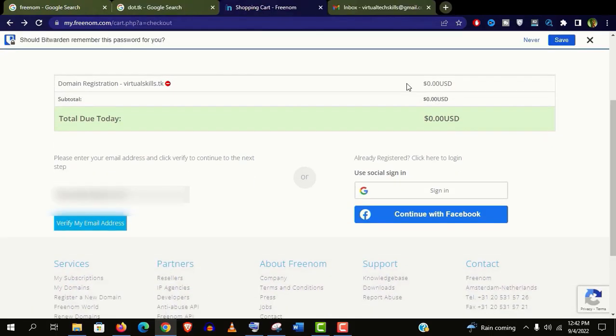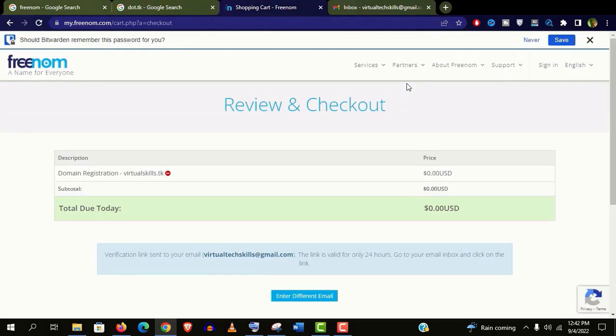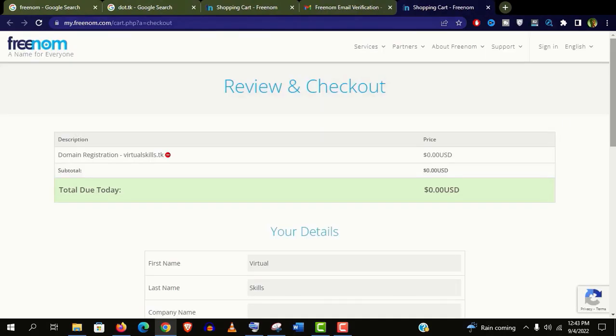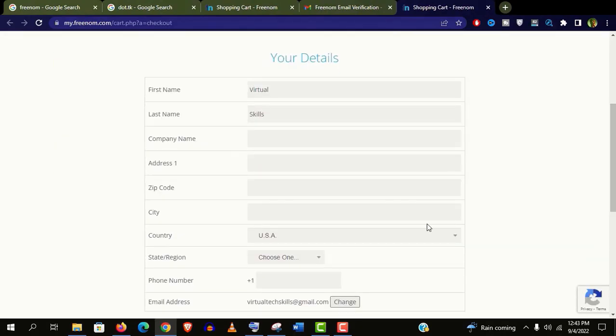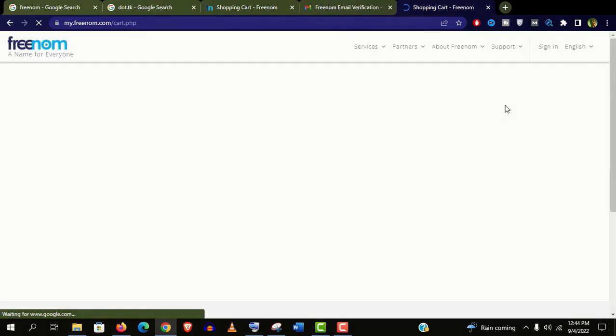Well guys, let's sign in with Google here. And we need to verify my email address. Go to your email and verify it. Now give your all necessary information. Scroll down and click on complete order.